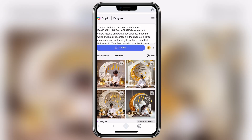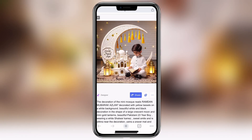After 15 seconds, I will see my generated image. After that, I will view the final image result.